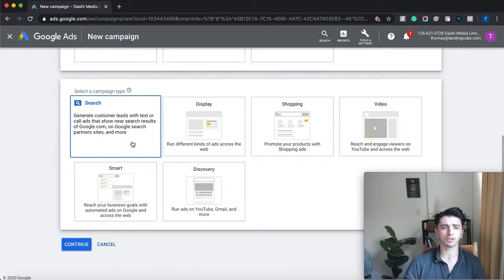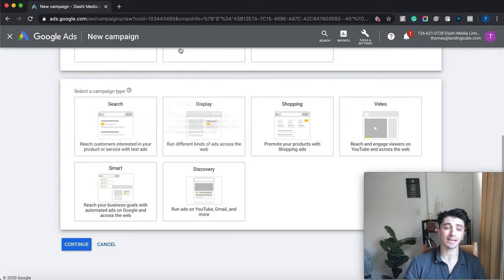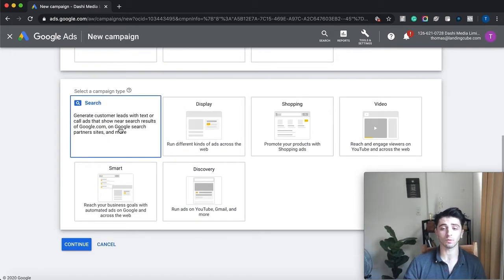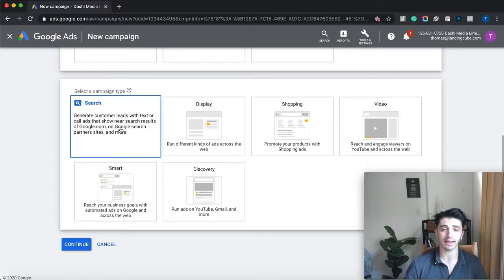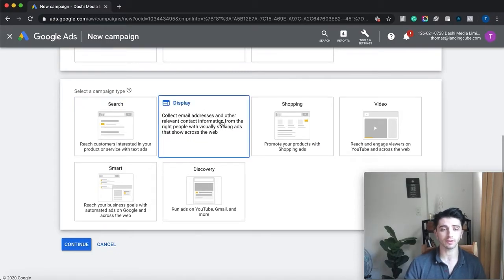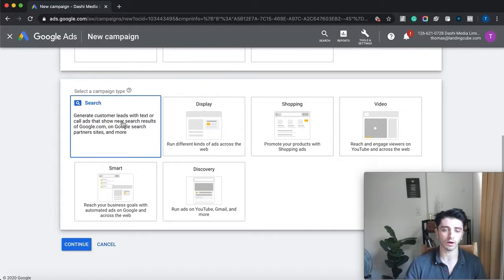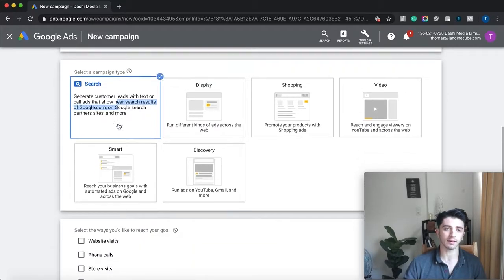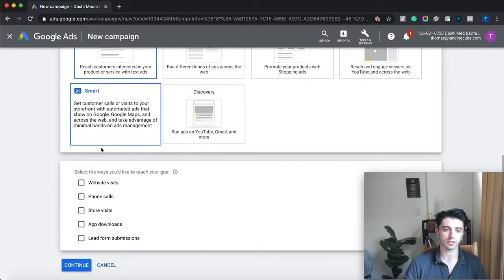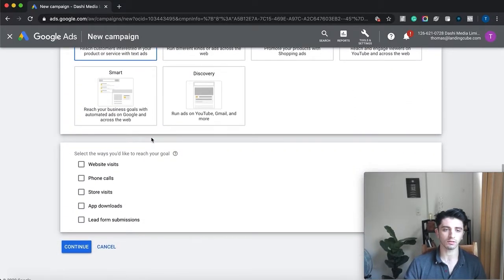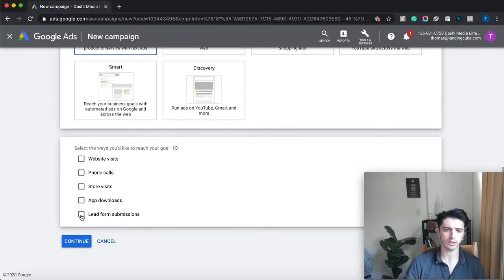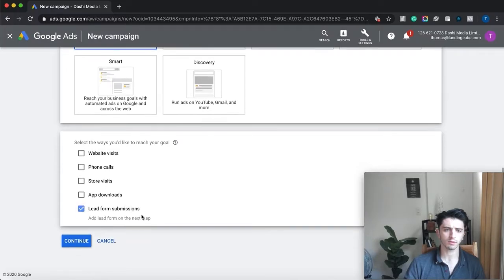There's a bunch of different options for the campaign type. I'd recommend search campaign—that is when someone searches for a keyword on Google. You can experiment with display ads and video and whatnot, but search is the good way to start. Here we want to do lead form submissions.